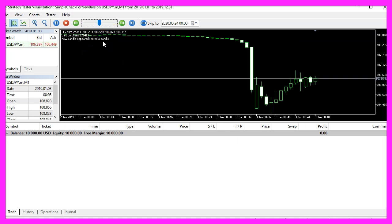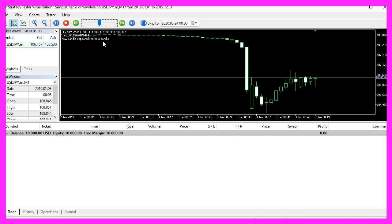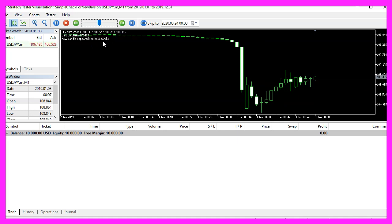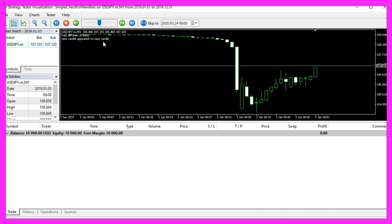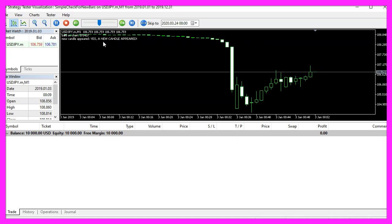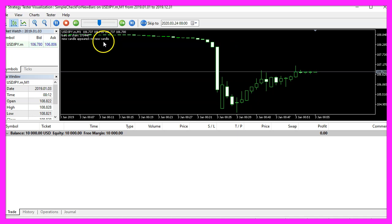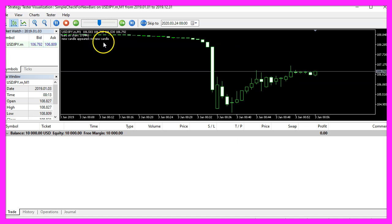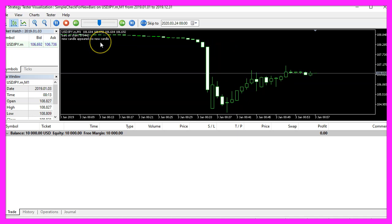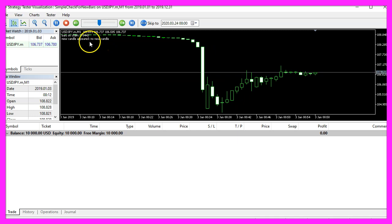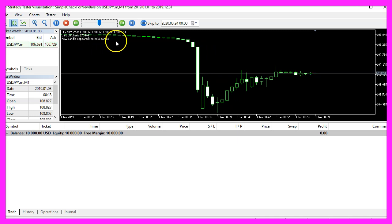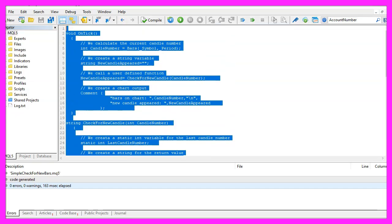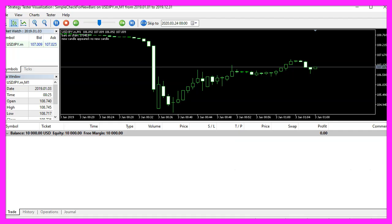And in this little video you have learned how to create an expert advisor for MetaTrader 5 that is able to use a user-defined function to find out if we have a new candle on the chart and you have coded it yourself with a few lines of MQL5 code.